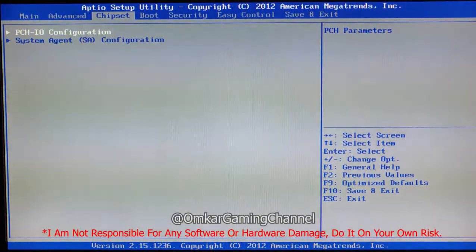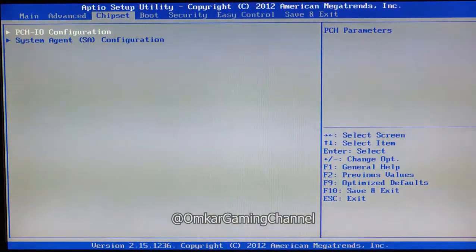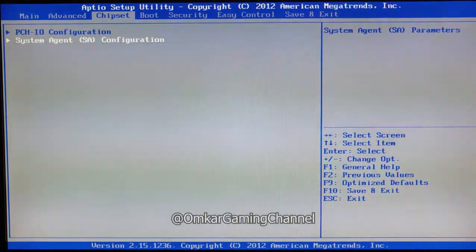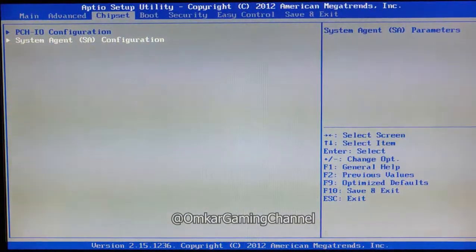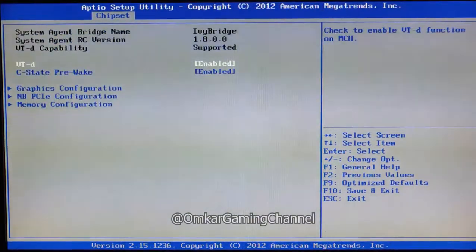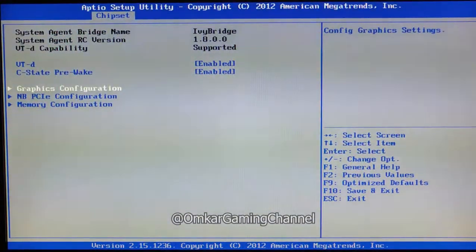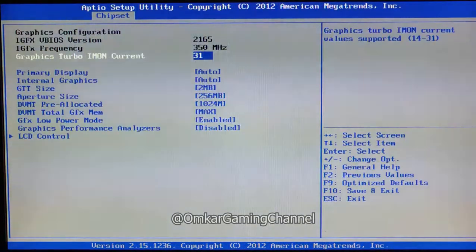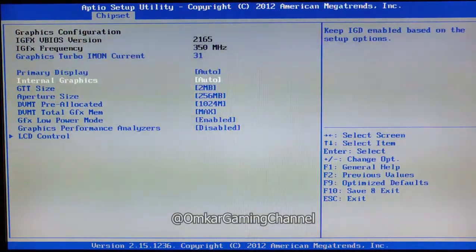Here you have to go into the Chipset option. After that, go into the System Agent SA Configuration and hit the Enter button. After that, the third option will show: Graphics Configuration. Hit the Enter button.